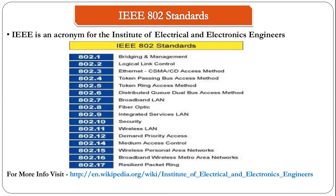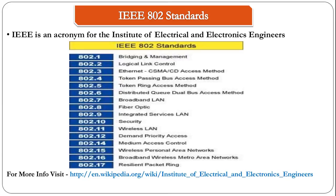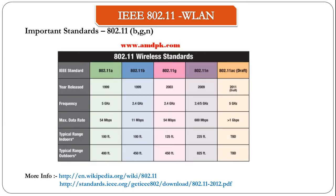These IEEE standards are numbered and the one that we are interested in is the 802 standard which works on local area networks and metropolitan area networks. They are subdivided and numbered. For example, 802.1 stands for Bridging and Management, 802.2 stands for Logical Link Control, and so on. The one that we are interested in is the 802.11 which is Wireless LAN or WLAN.